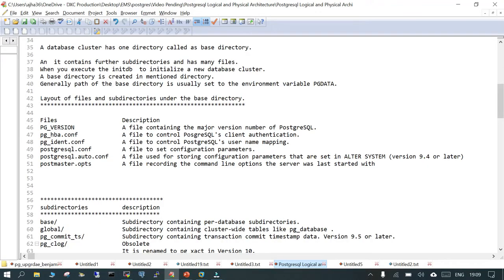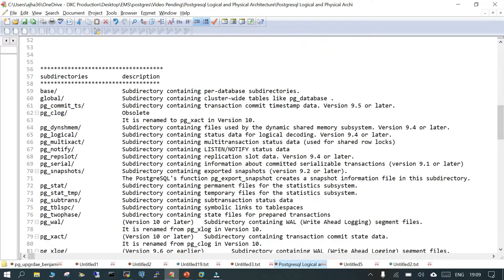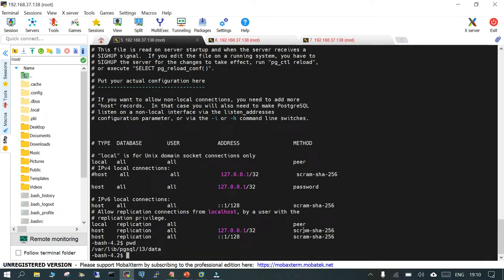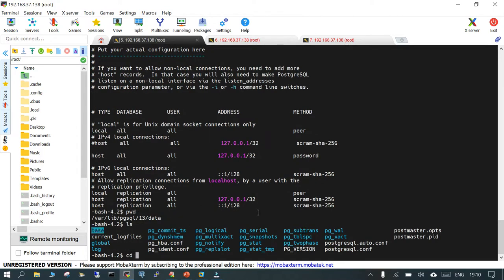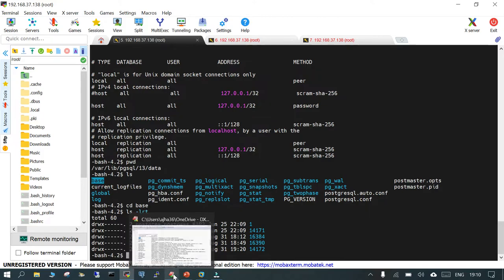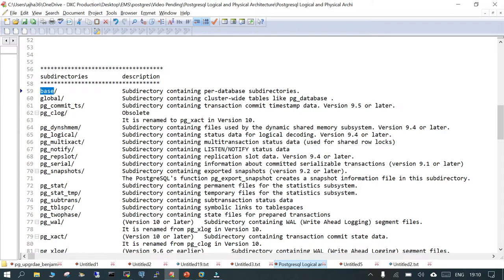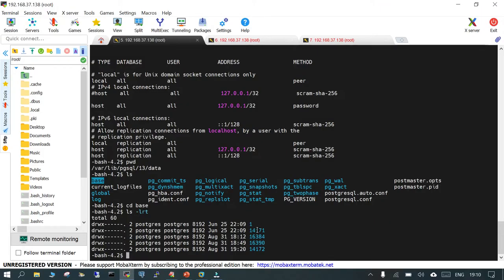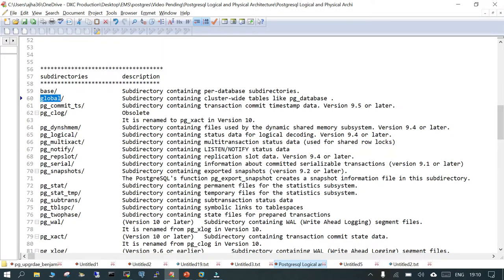We discussed five important files. Moving on to directories and subdirectories: when you initialize your cluster, you will see a directory called 'base'. If you CD into base, you will be able to see files which contain the OIDs of the different databases created in your PostgreSQL cluster. The 'base' directory has a per-database subdirectory. The 'global' directory contains information related to cluster-wide tables.